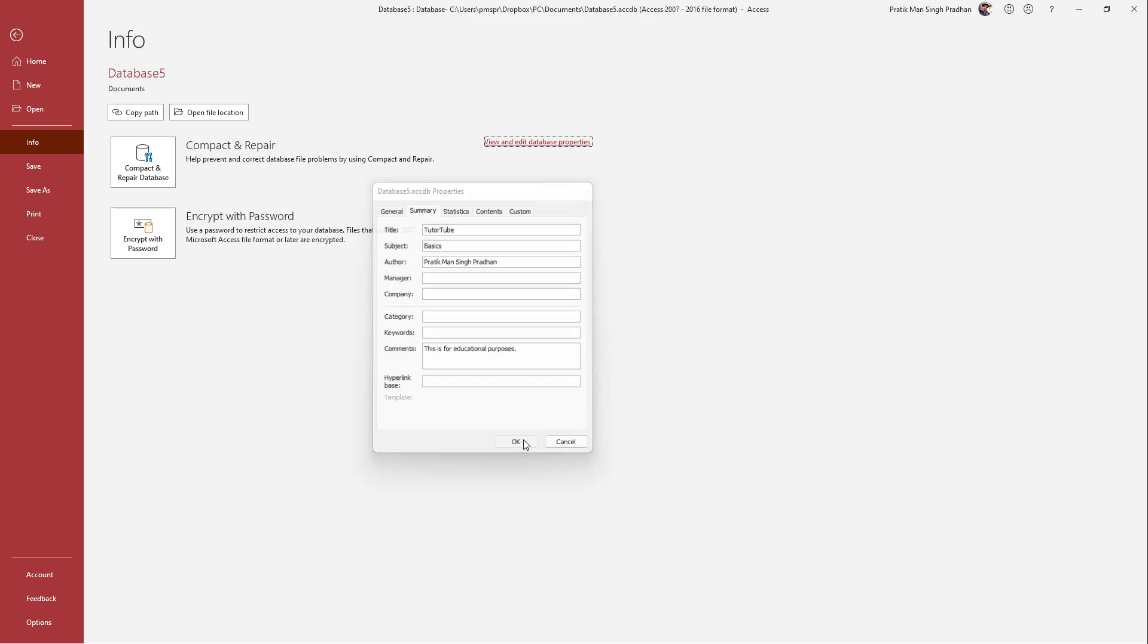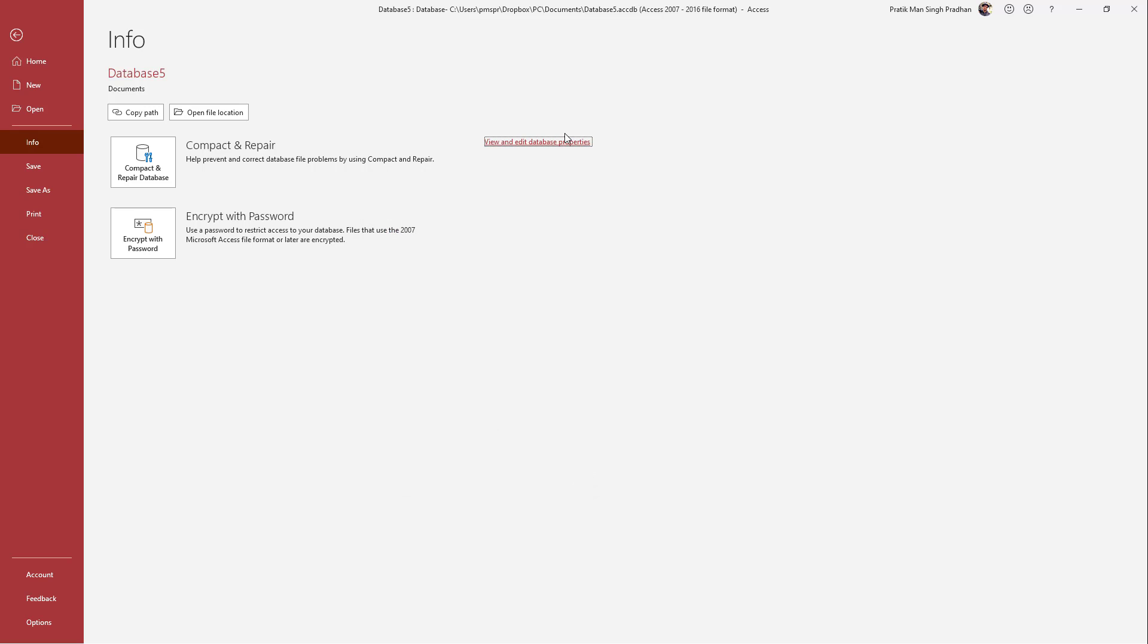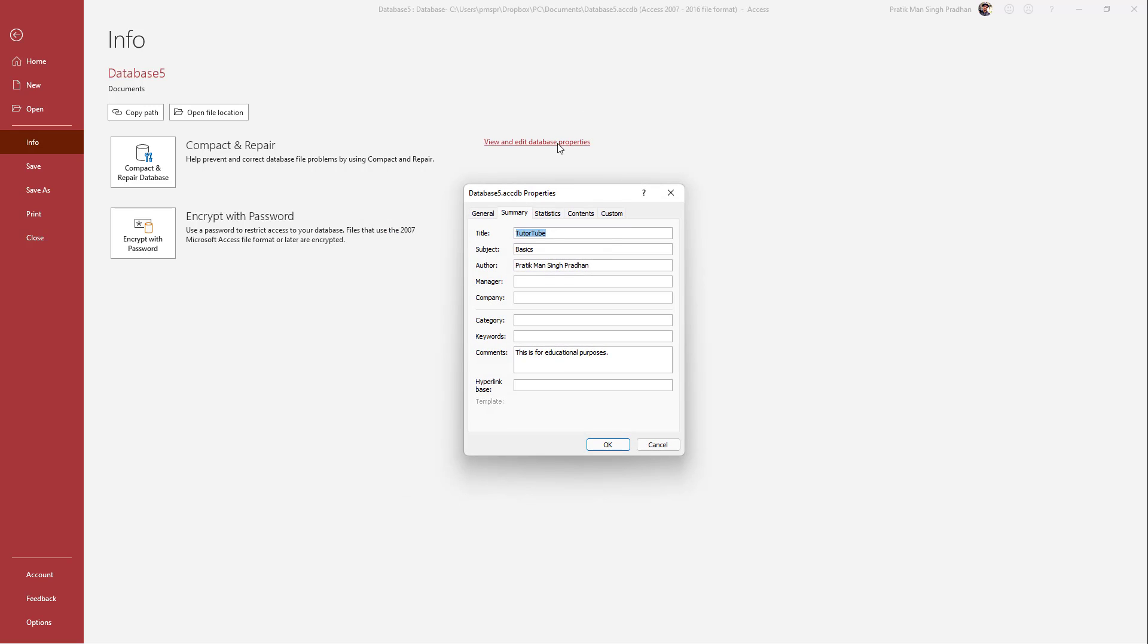And now what happens is that all of the details are now here in this particular file. So that is how you can add in properties for documentation of the database file as well. And that is how you can view and edit database properties inside of Microsoft Access.